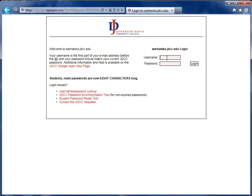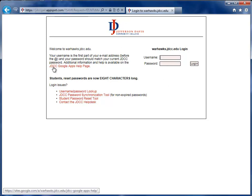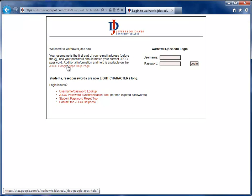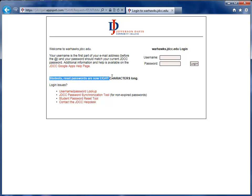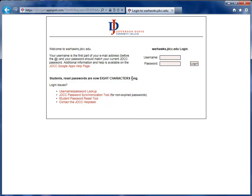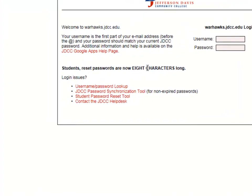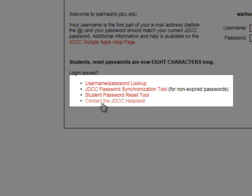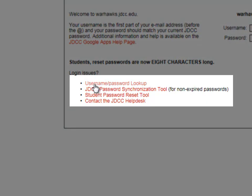Then you'll be brought to the main login page. Please note there are several helpful links on this page. The JDCC Google Apps Help page contains in-depth information, not only videos, but also lots of written material that's maintained by Google, so it's constantly updated. There are also announcements, such as this one. Student reset passwords are now eight characters long, so be sure to pay attention to any bold items that are here.